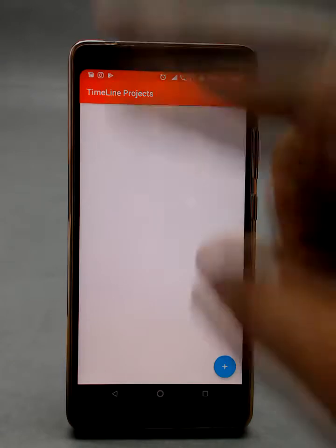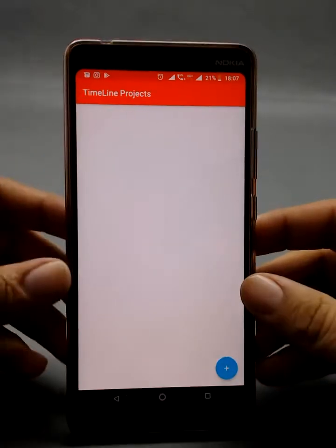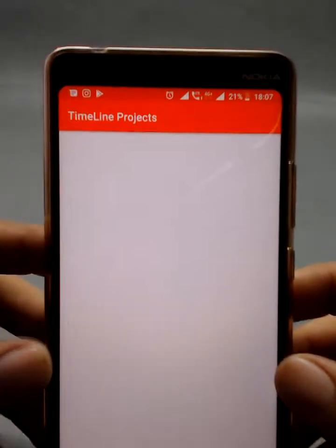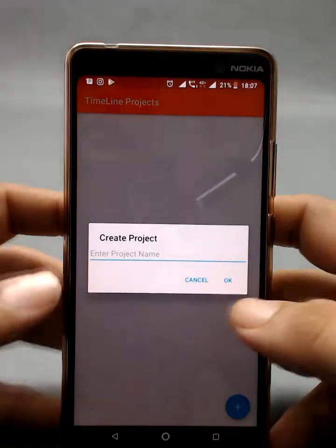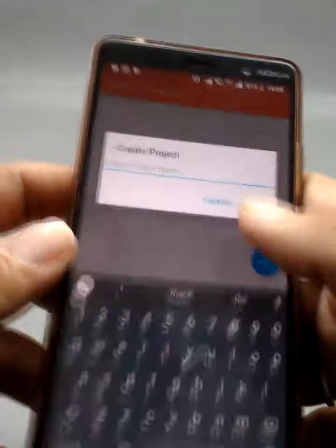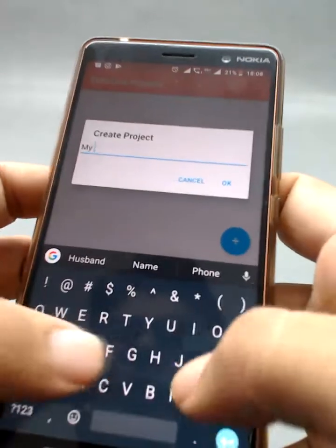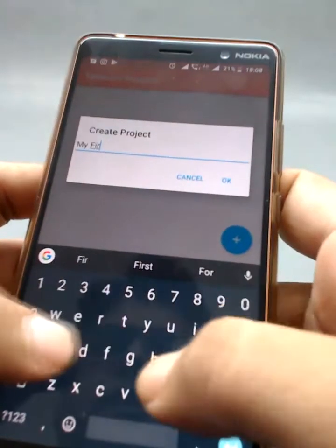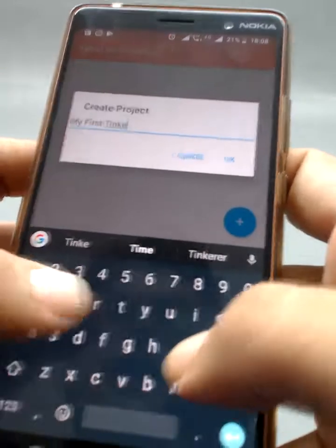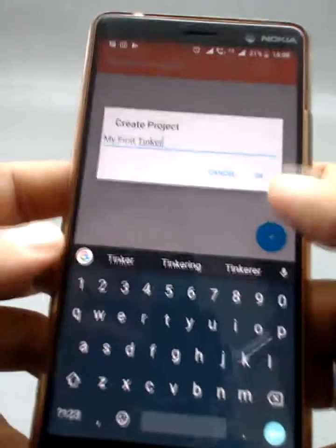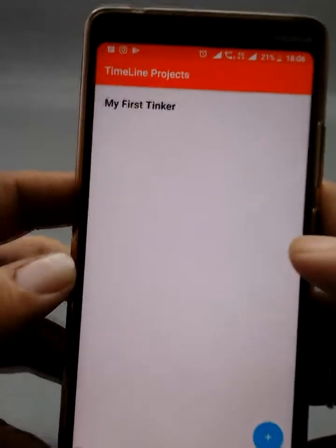It takes you to a page where the timeline projects would be listed. Now let's create your first project. Let's name it 'my first tinker'. That's your project.